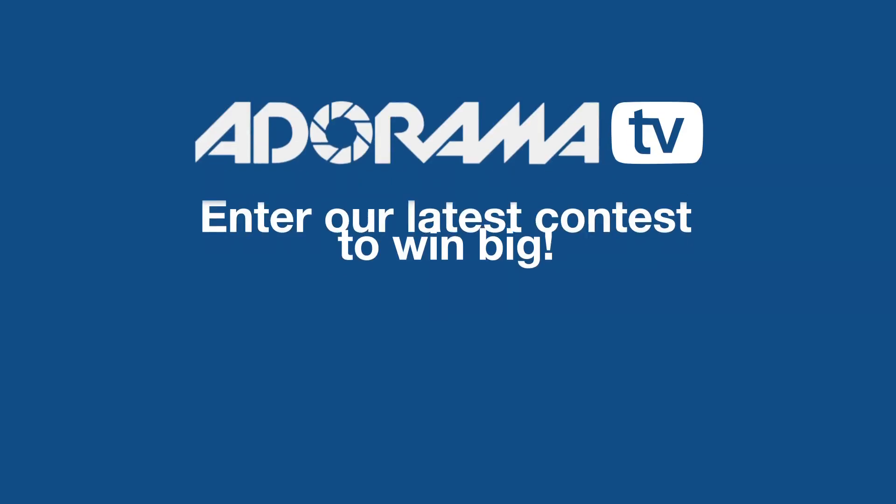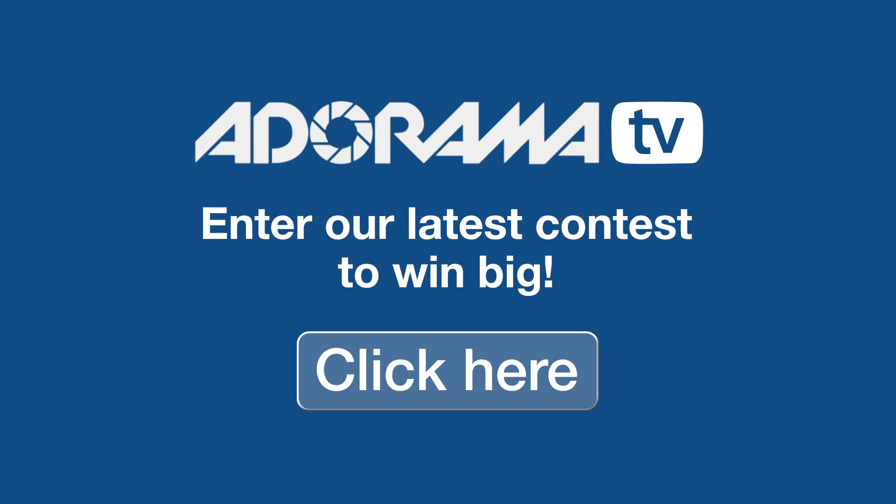But before we do that I want to remind you that Adorama has some terrific contests and you can win some awesome prizes. So click the link and enter the contest today.